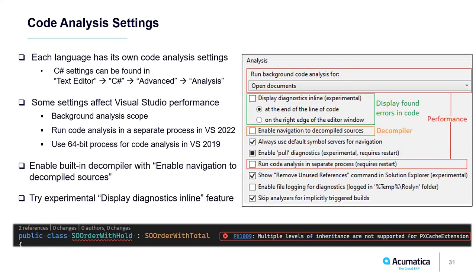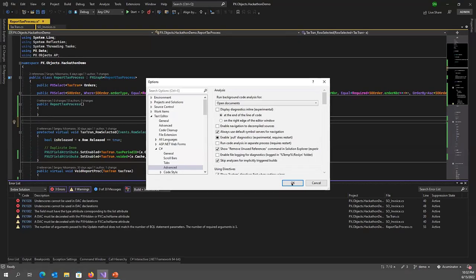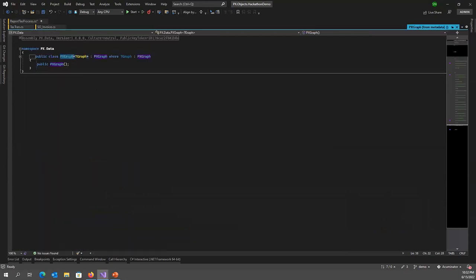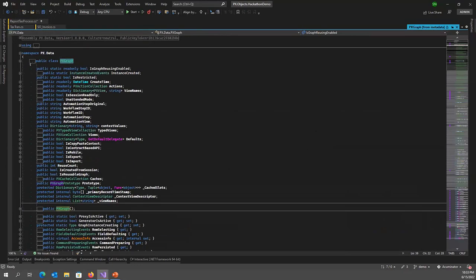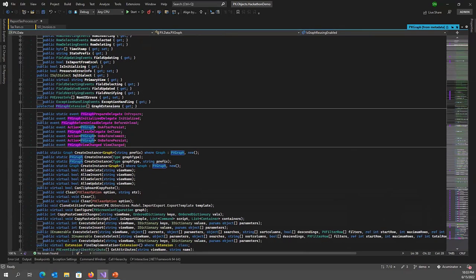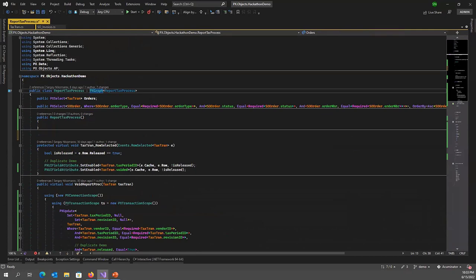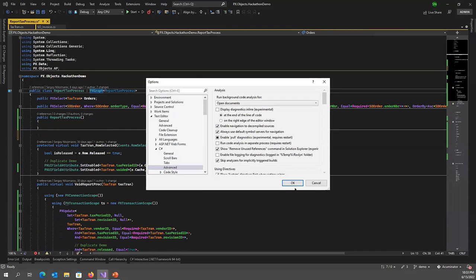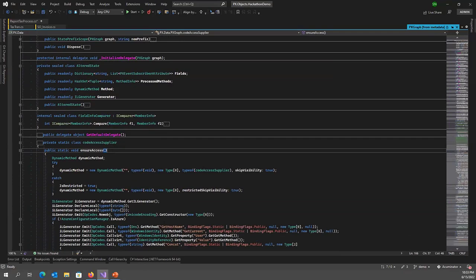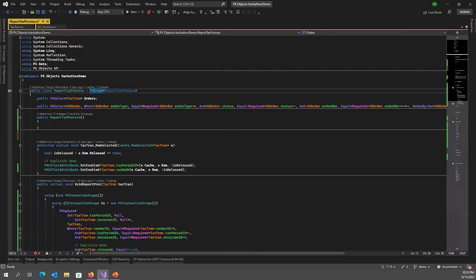Another interesting setting is Enable Navigation to Decompiled Sources, which enables Visual Studio's built-in decompiler. When disabled, navigating to a type from a reference assembly shows only a brief overview generated from assembly metadata — you can see member names but no code. When this feature is turned on, navigating to PX.Graph definition shows the actual decompiled code, so there is no longer a reason to switch to an external decompiler. There is also a new experimental feature in Visual Studio 2022: Display Diagnostics Inline. If enabled and a line contains only one error, Visual Studio displays the error message directly in the code.